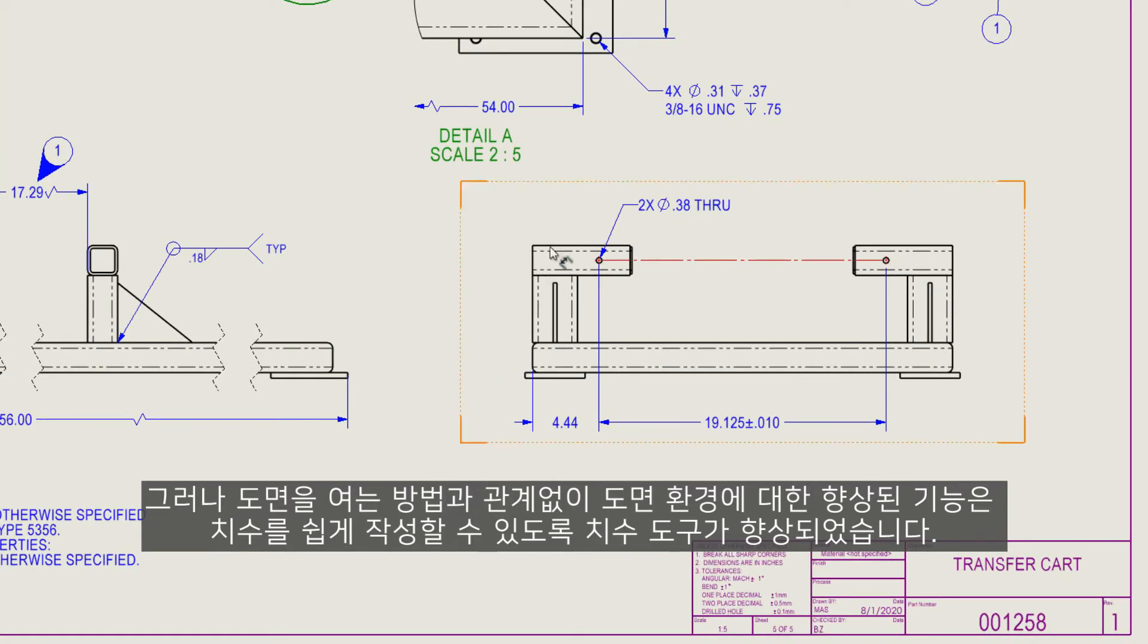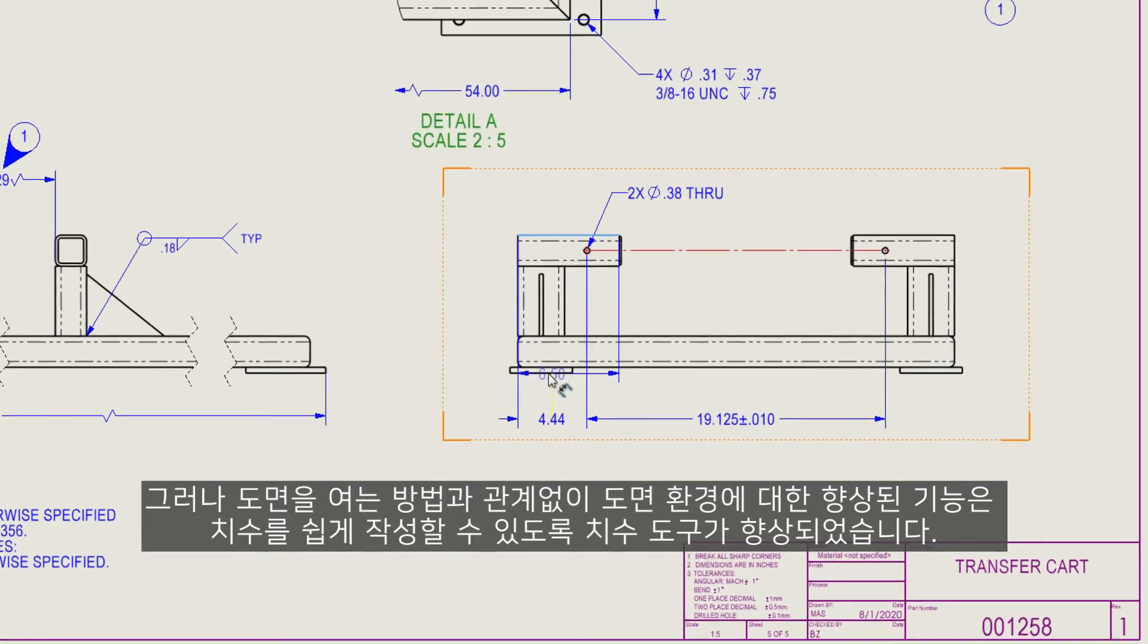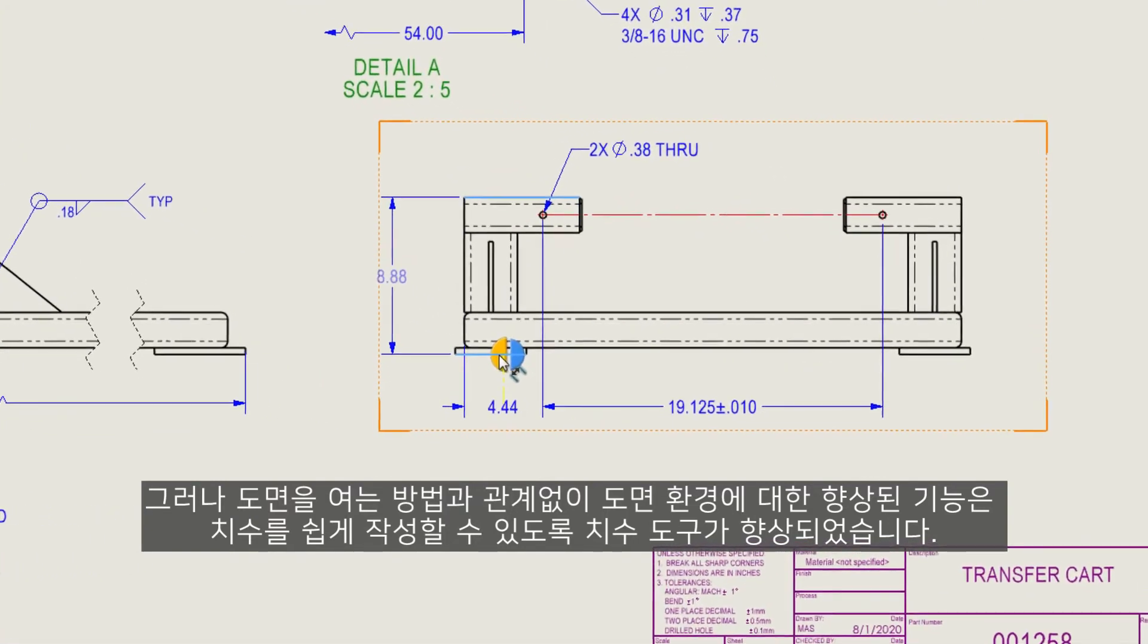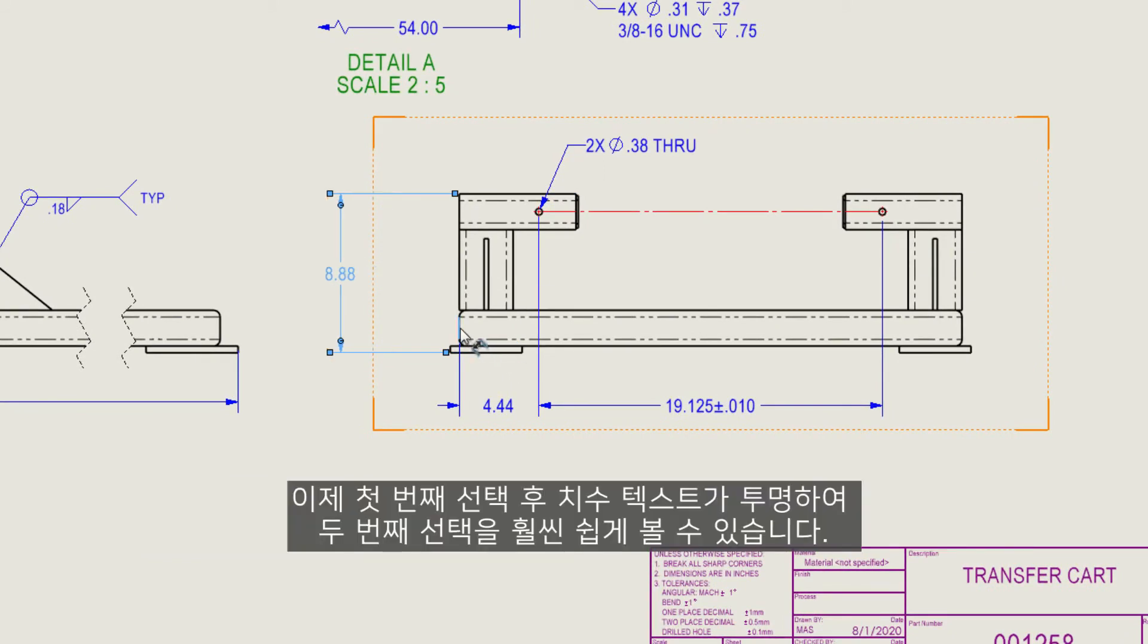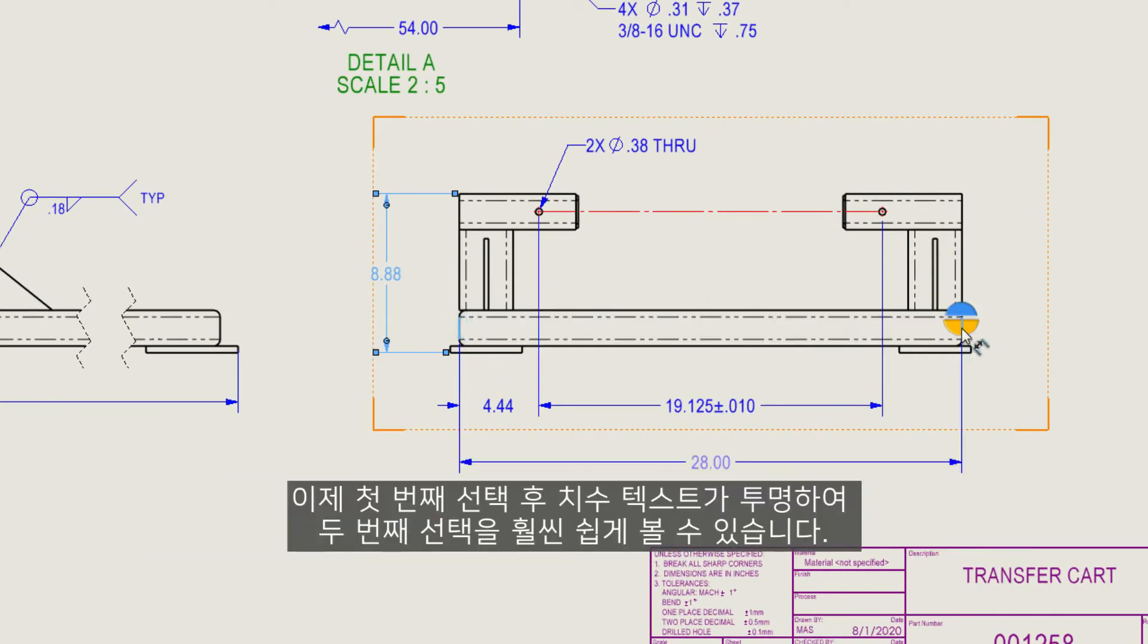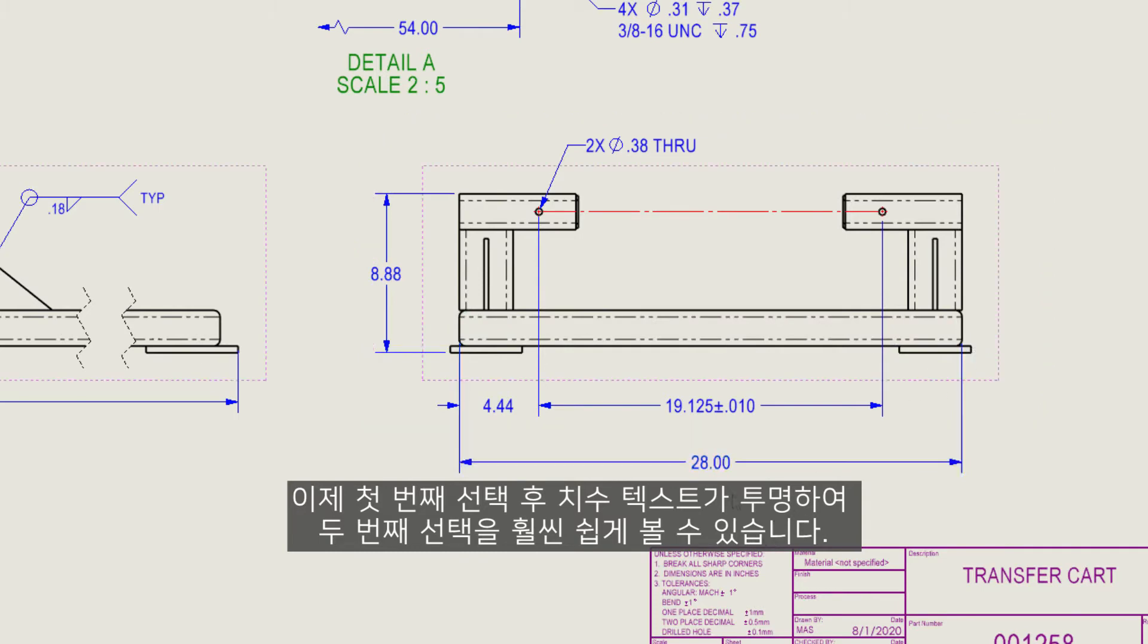Regardless of how you open a drawing, the dimension tool has been enhanced to make it easier to create dimensions. Notice that now the dimension text is transparent after the first selection, making it much easier to see the second selection.